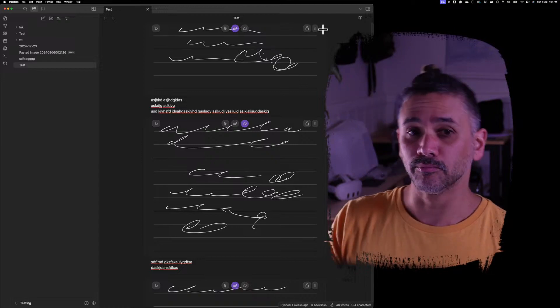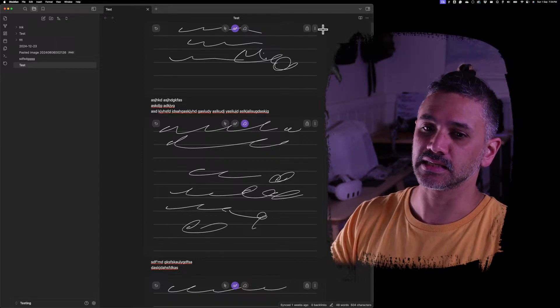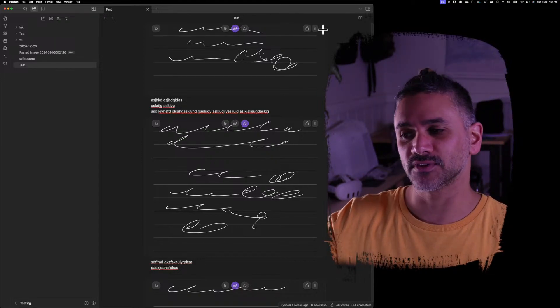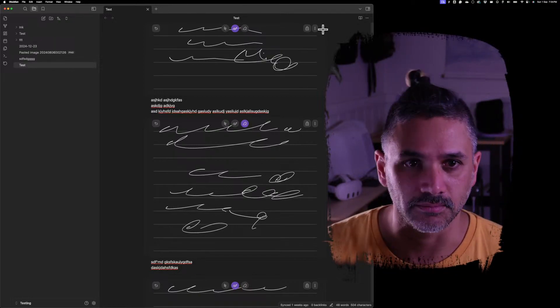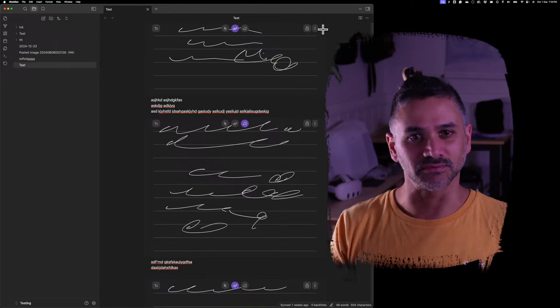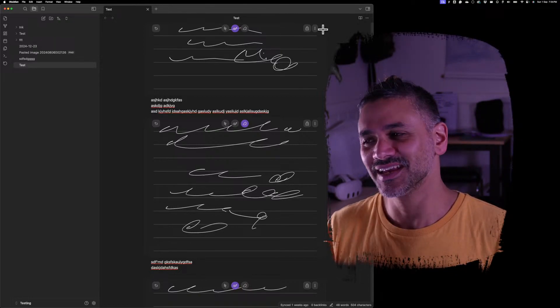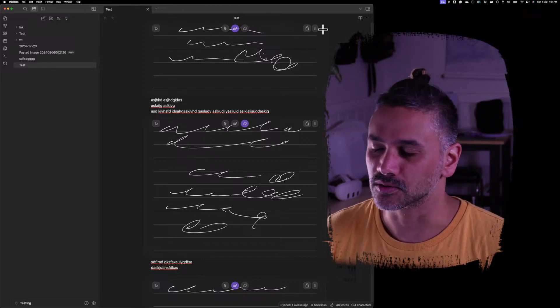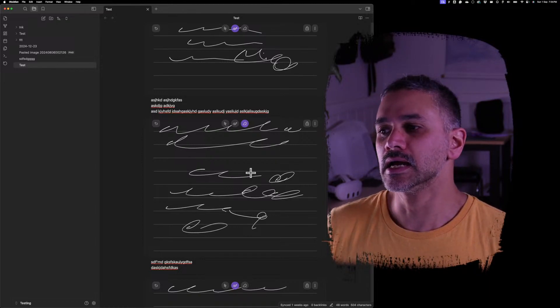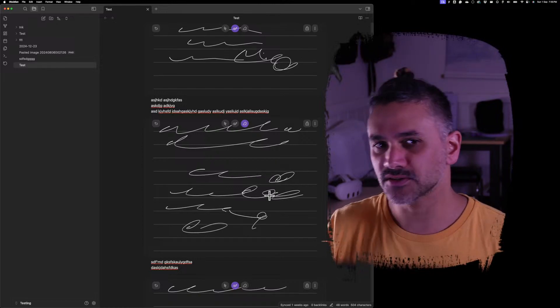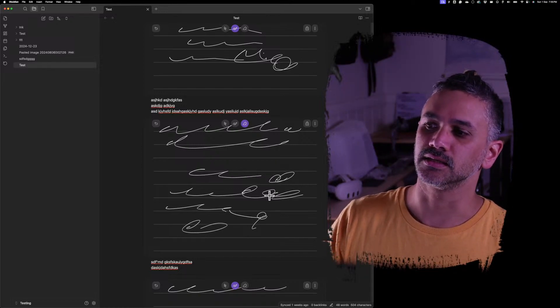But the problem with that is if you also have a drawing open at the same time, that's gonna need a different menu, so it gets a little bit more complicated. So a bunch of things to try.